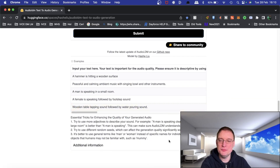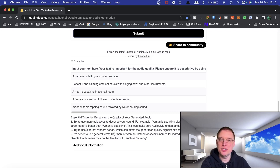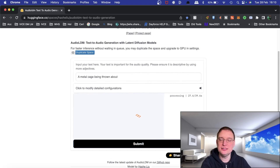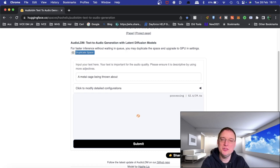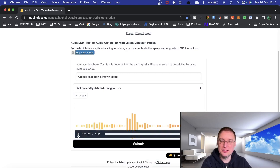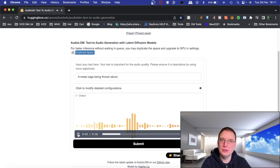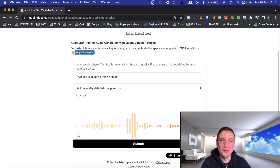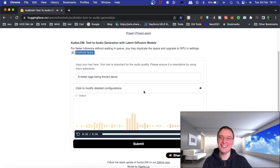You're also able to share results to the community. There are lots of different examples at the bottom, and it gives you enhancing tips such as trying more descriptive objectives, random seeds, and general terms like 'a man' or 'a woman' instead of specific names. Let's see what this generates for 'a metal cage being thrown about.' Processing does go over the average estimated amount, so you have to bear with it. That's really good. That's so impressive.